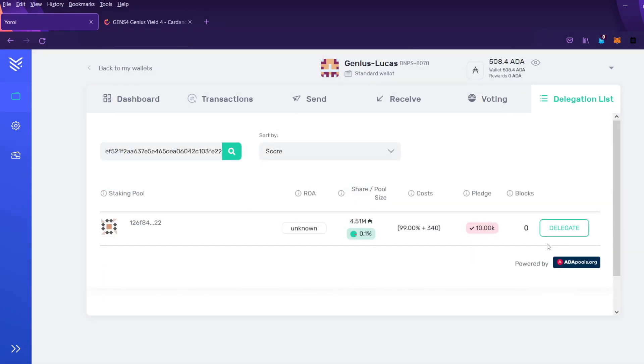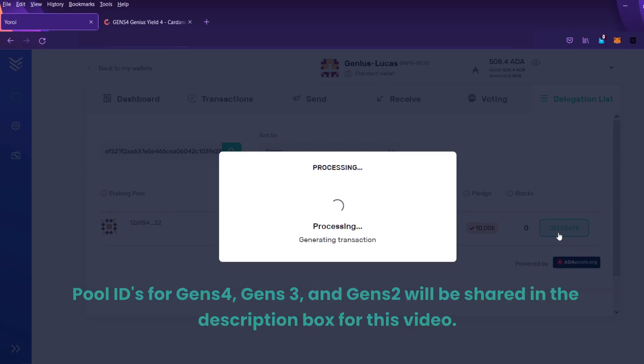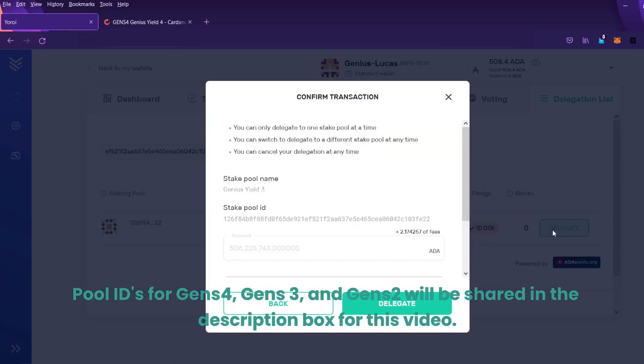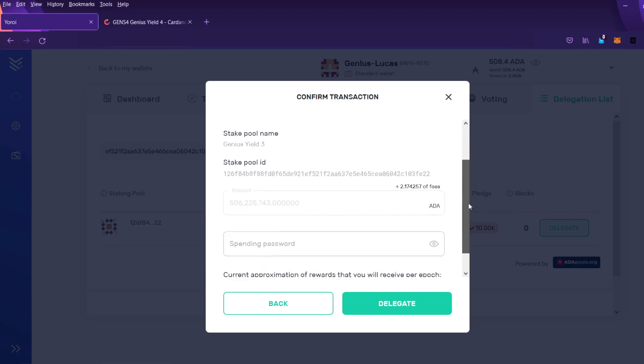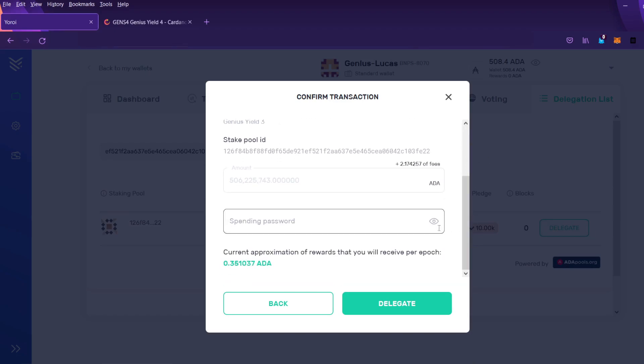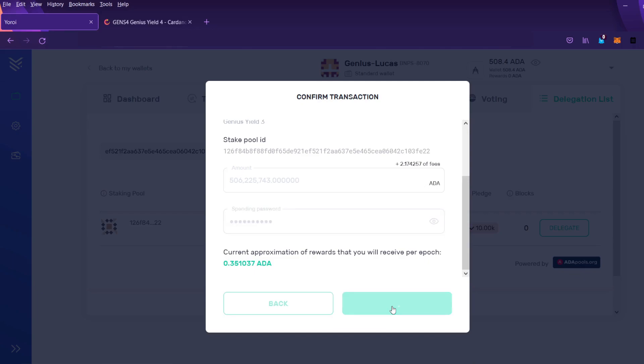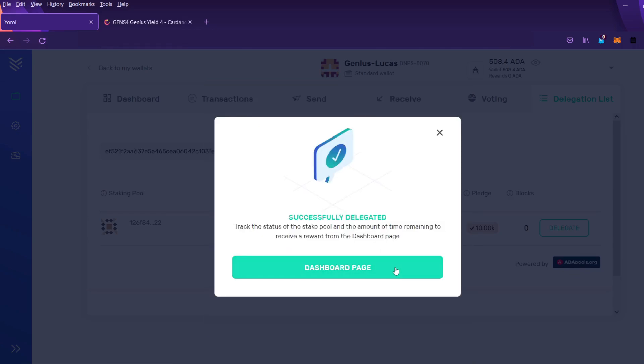So I'm going to go ahead and try to delegate on this pool 3. Here we can confirm the name Gens yield 3. And let's go ahead and finalize this. One second. Okay, I have successfully delegated the ADA.